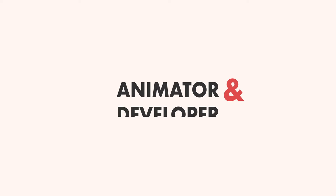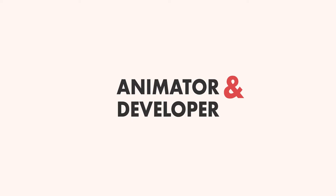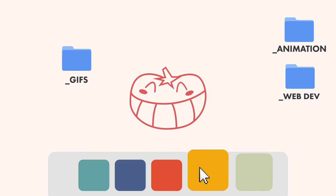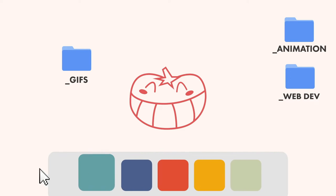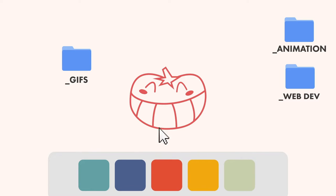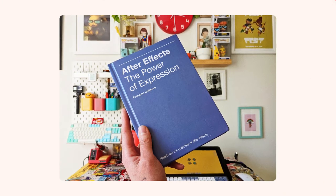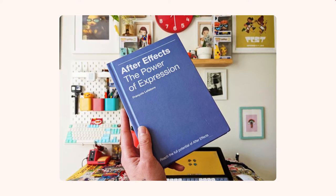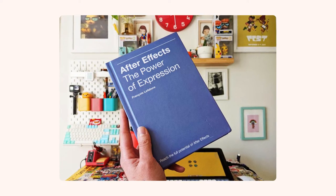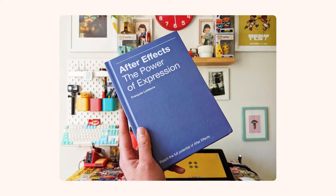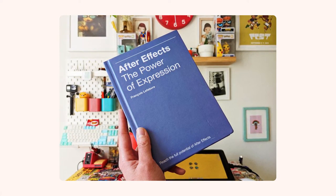Hi all, and welcome back to my channel. If you're new here, my name is Courtney Pure, and I'm an animator and developer. Today I'm going to walk through how I created this dock animation using no keyframes. This is a cool technique I learned from the book After Effects, The Power of Expressions by Francois Lefebvre. Let's get started.